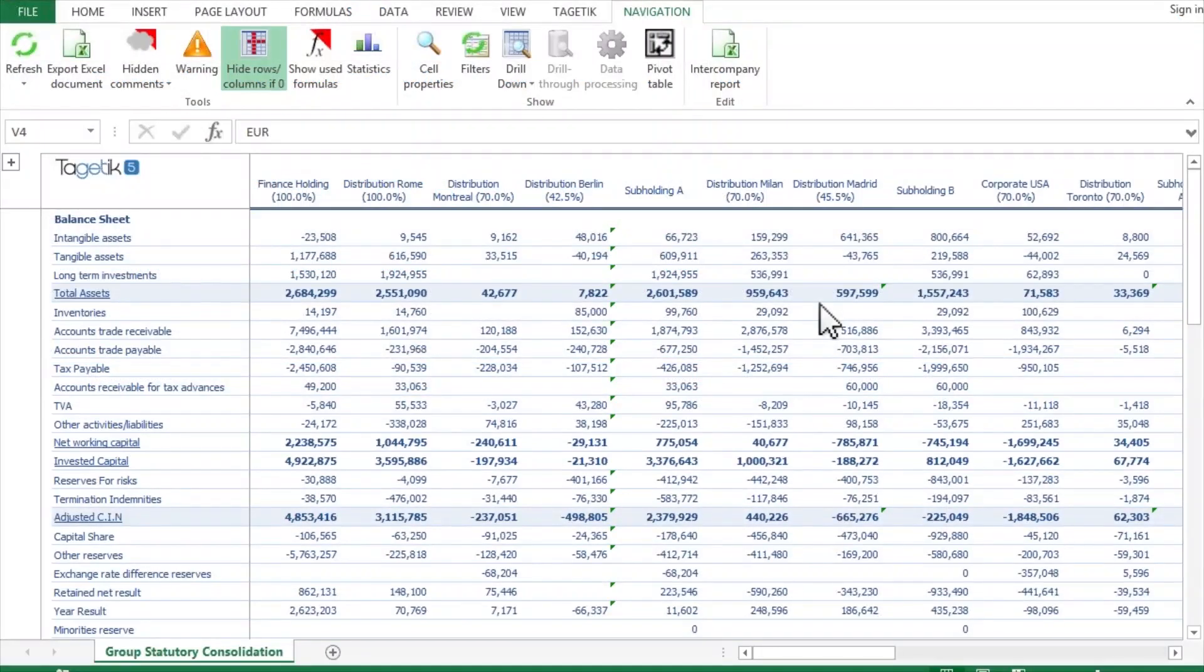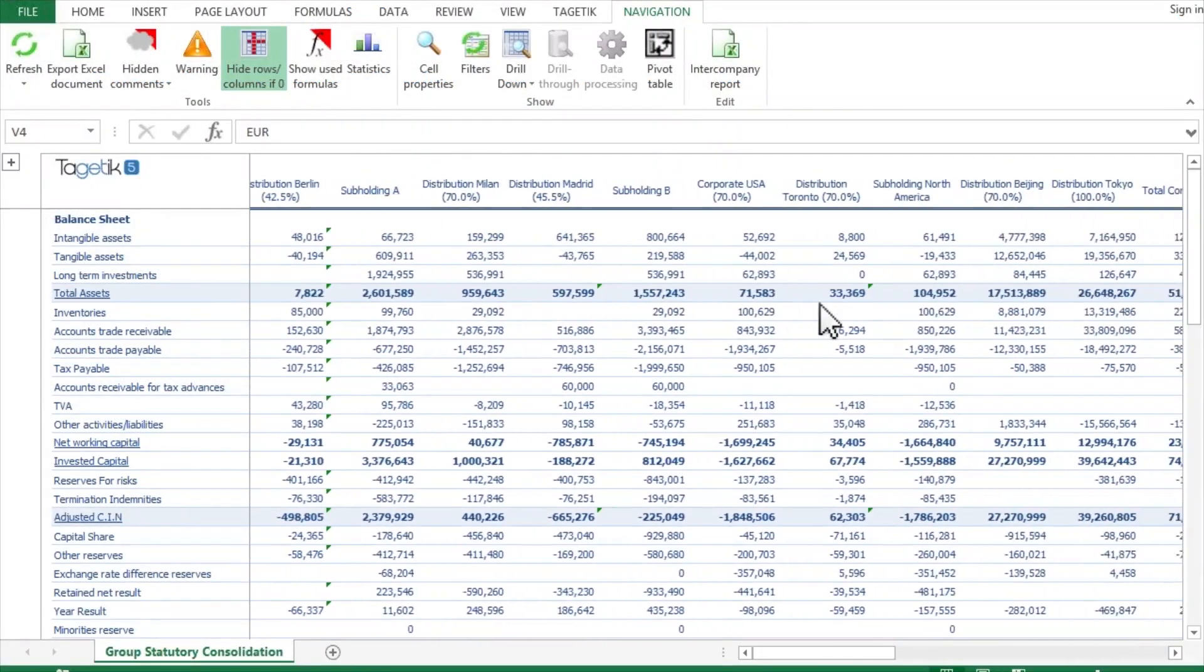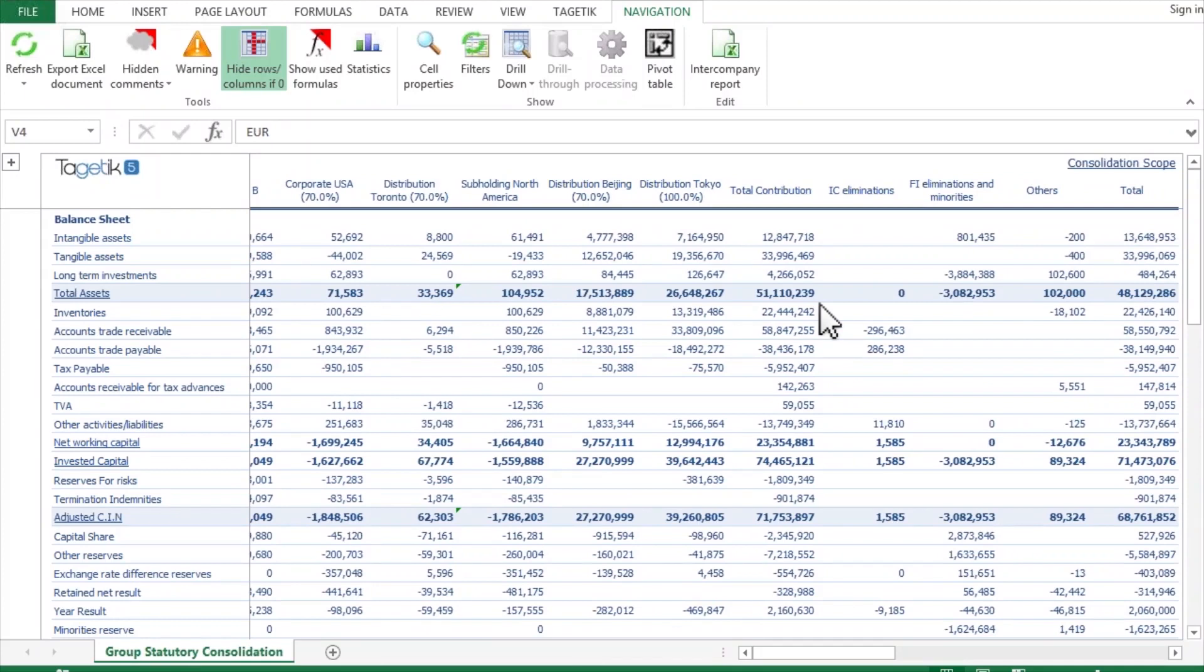Togetic allows you to easily model mergers and acquisitions, divestitures, and deconsolidation, without impacting any previously published statements.